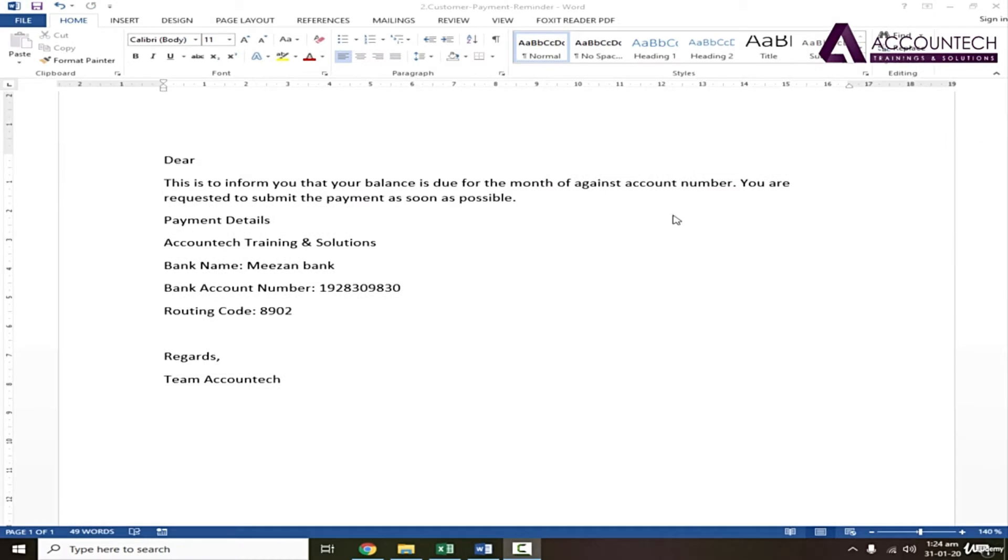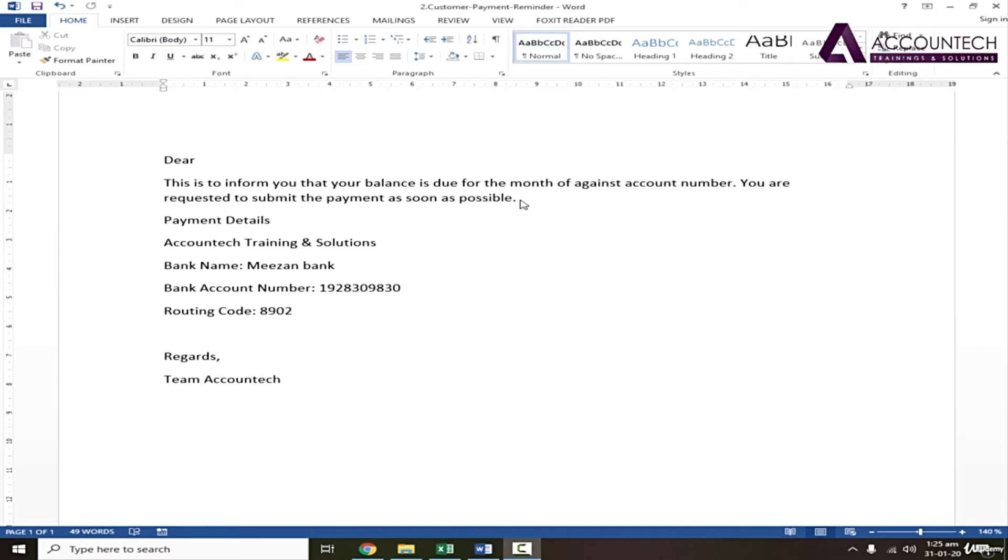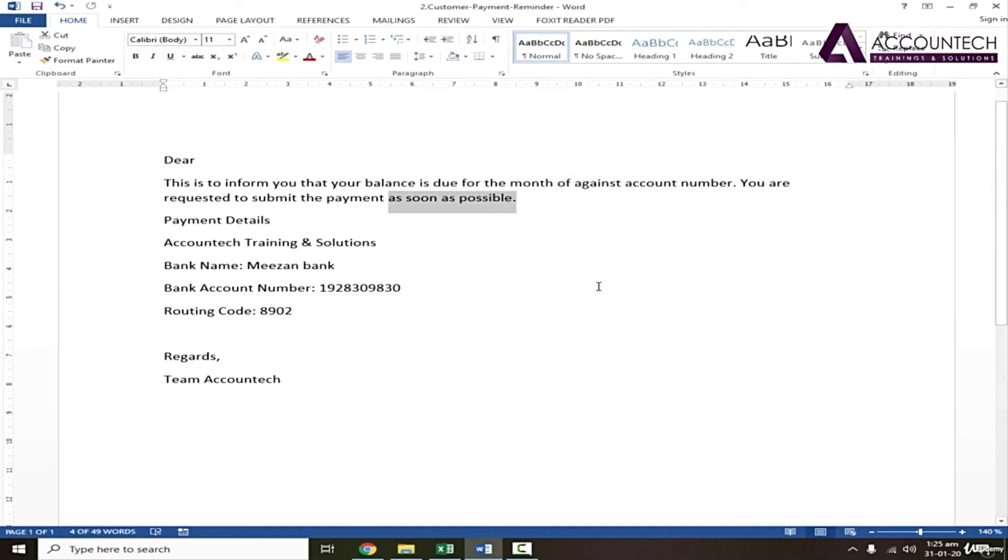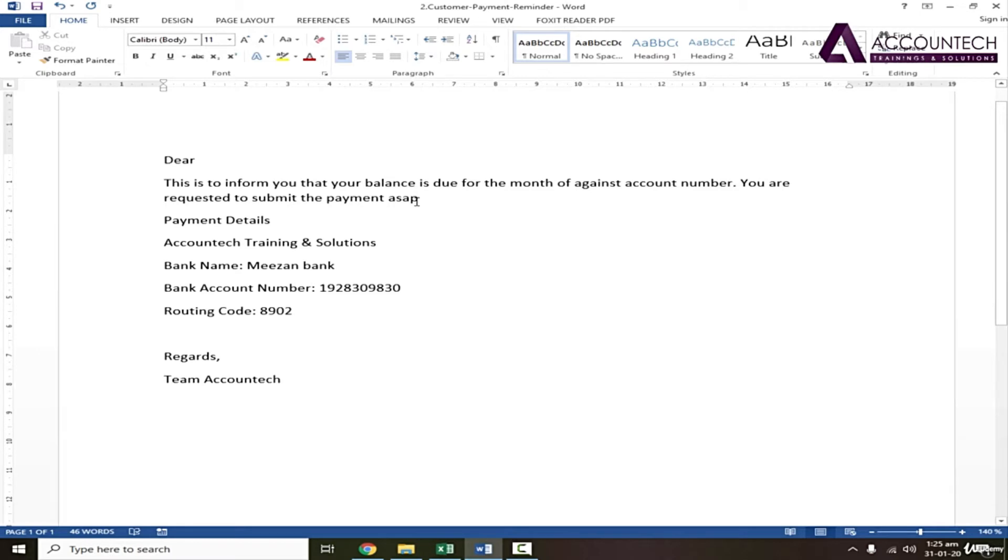Now you can see that this letter ends with 'you are requested to submit the payment as soon as possible.' Now if you frequently write these documents, there is a quicker way to write a sentence or some words. For example, 'as soon as possible.' If I write this statement frequently and I just use ASAP and press tab, I can program this short form to automatically show 'as soon as possible' when I only write ASAP. So let me show you how it is done.